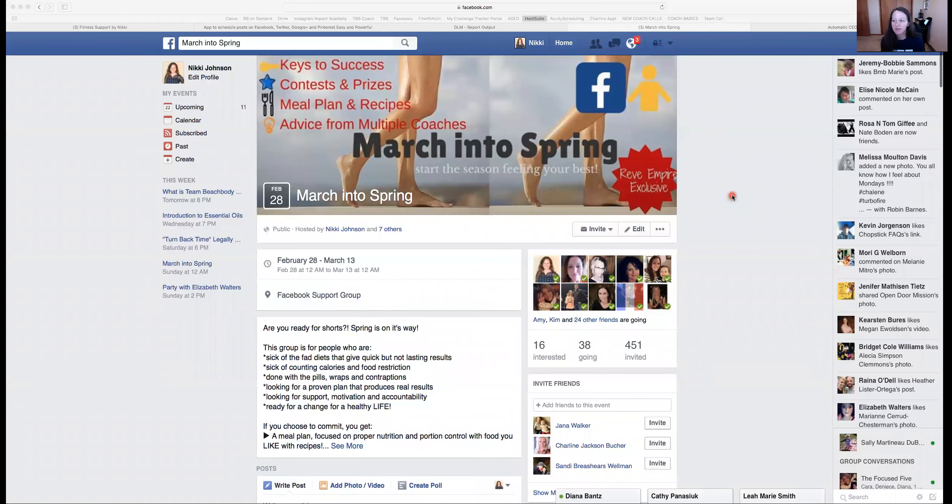All right, so I have posted in the past that I like to share the event in a private message when inviting.